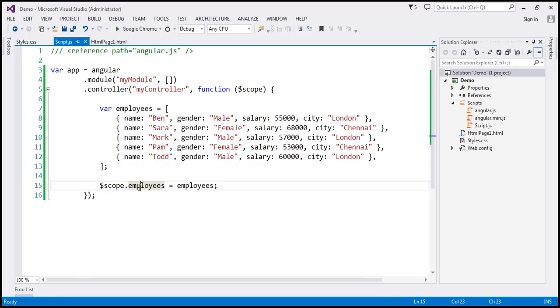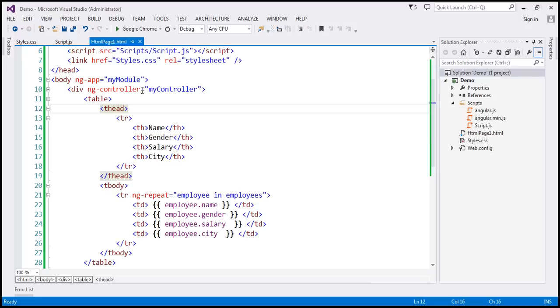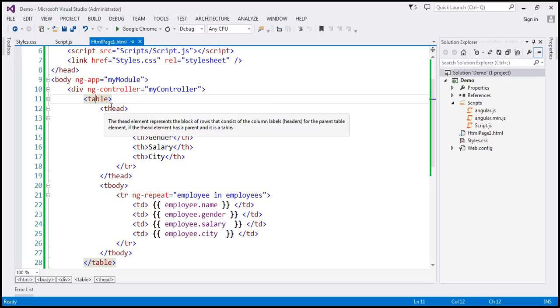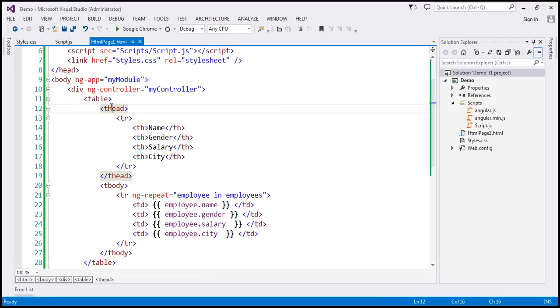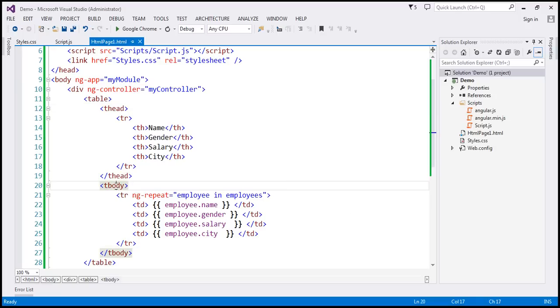And then within our view, which is HTML page 1.html, we're using this table element to display the employees. Notice within the table, we have got this thead section, which at the moment contains four th elements to display the column headers: name, gender, salary, and city. And then within tbody section,